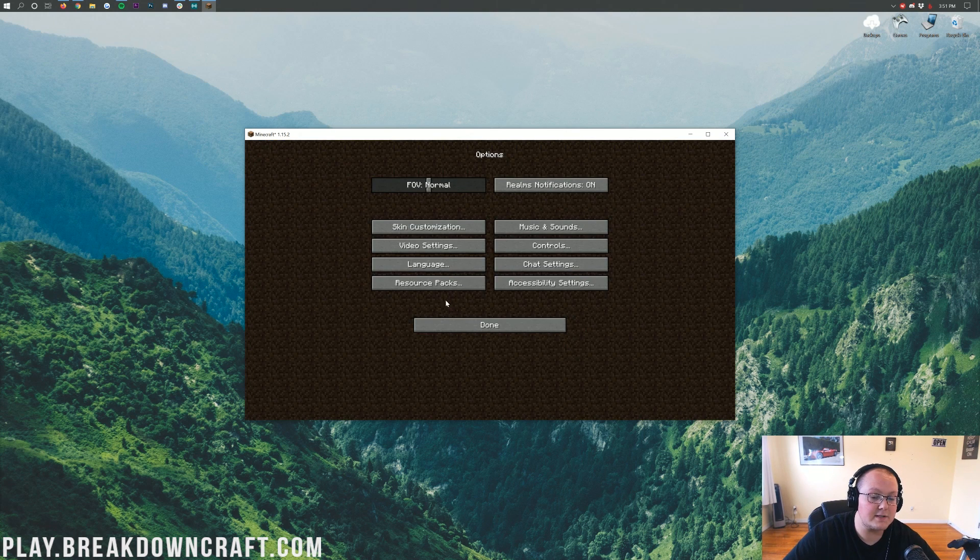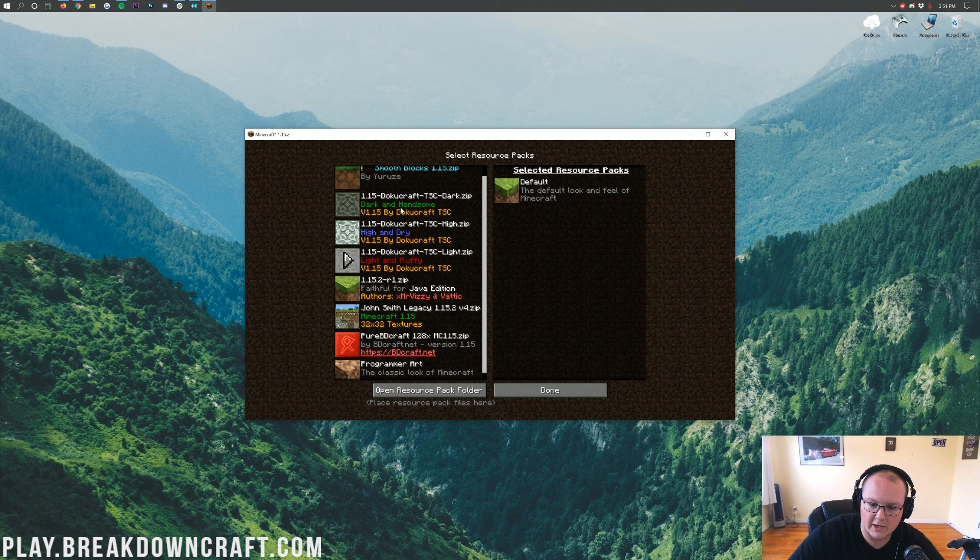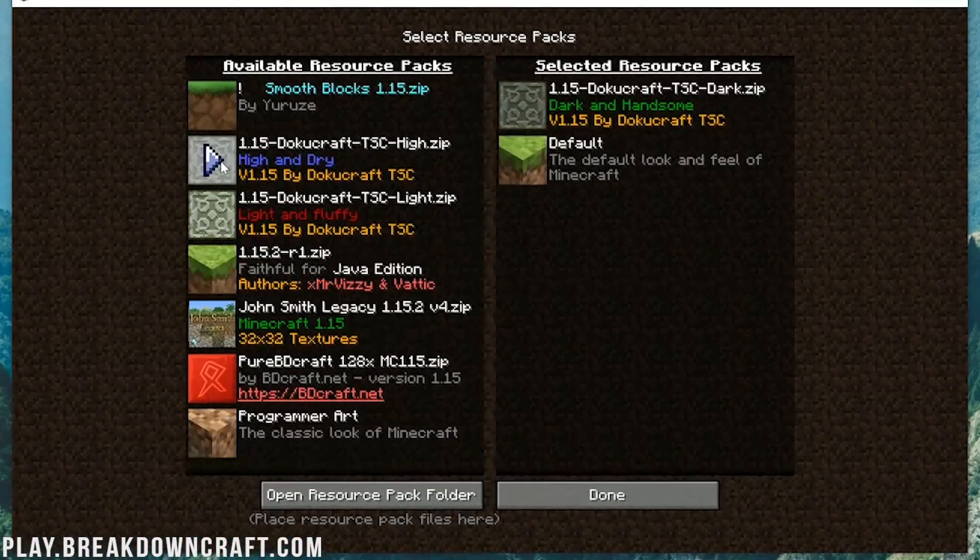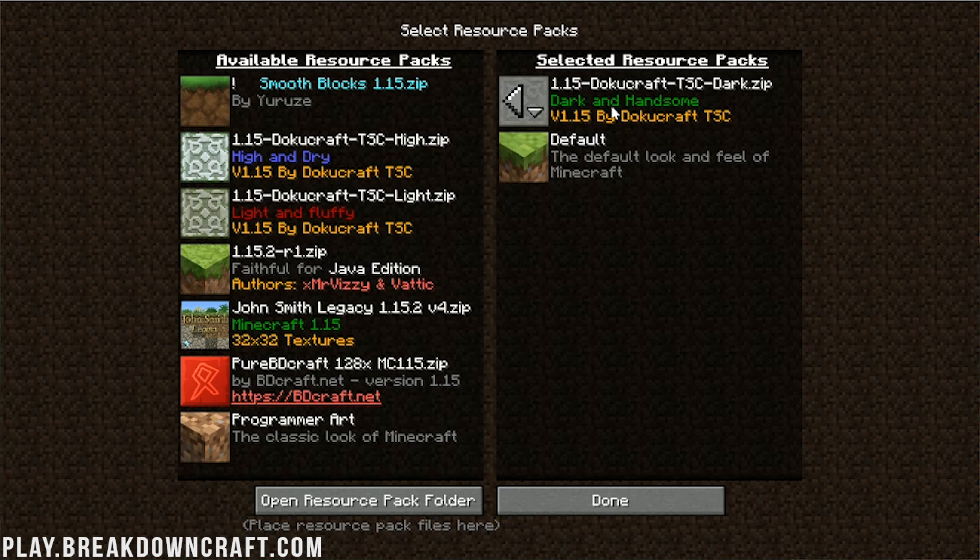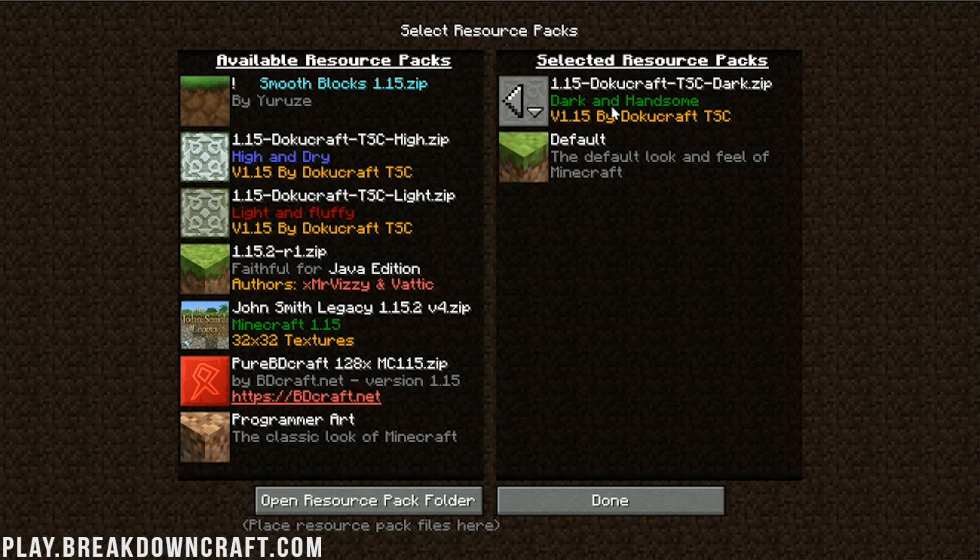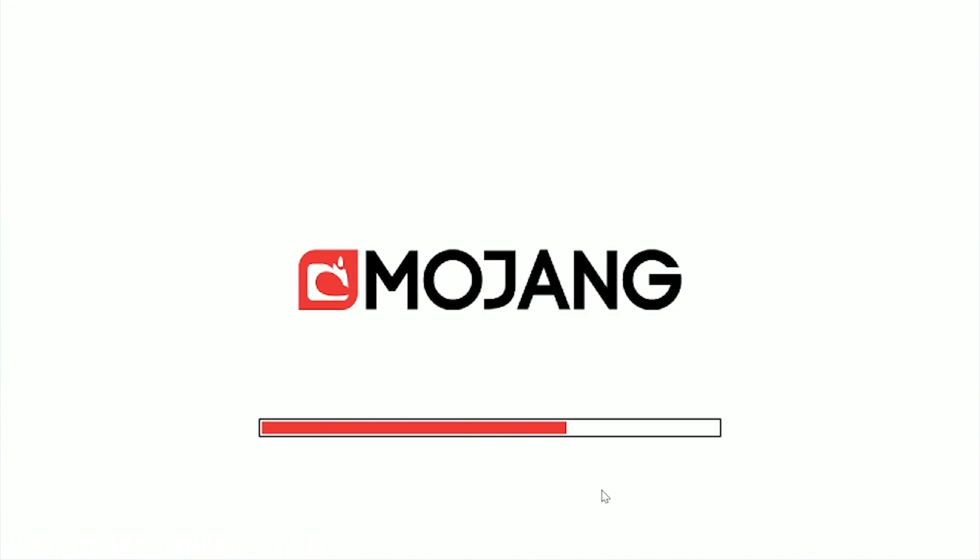So, what we want to do is, from the main menu here, we want to click on Options. And the first thing we want to do is click on Resource Packs. Now, I don't have any Resource Packs installed. However, if you do have a selected Resource Pack over here, at the beginning, we need to turn that off because we're trying to get the most FPS possible. So go ahead, disable any Resource Packs you have, and then click Done. It's going to reload Minecraft.